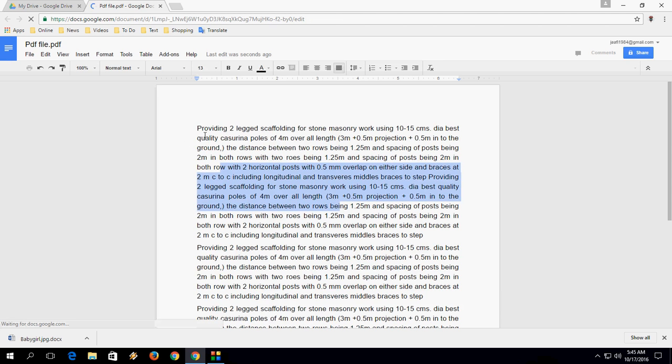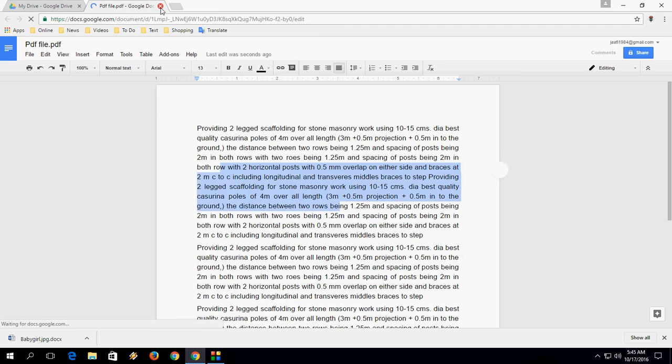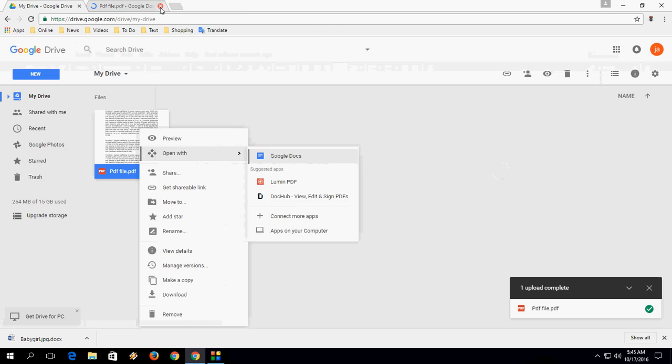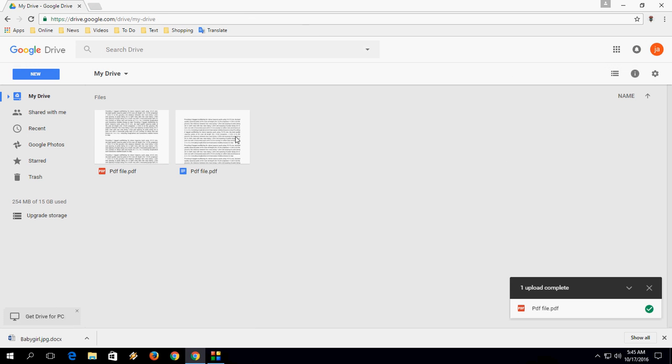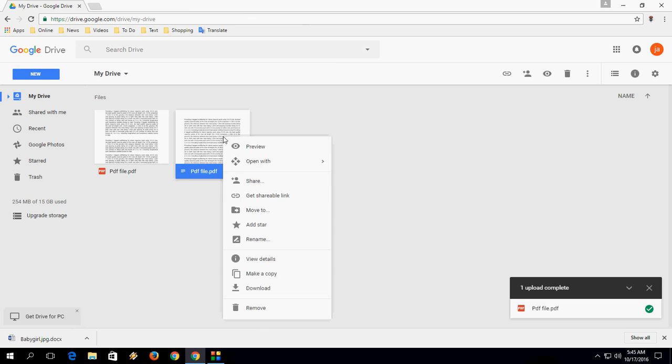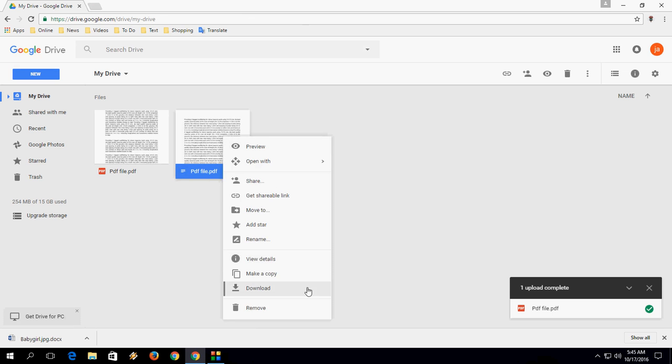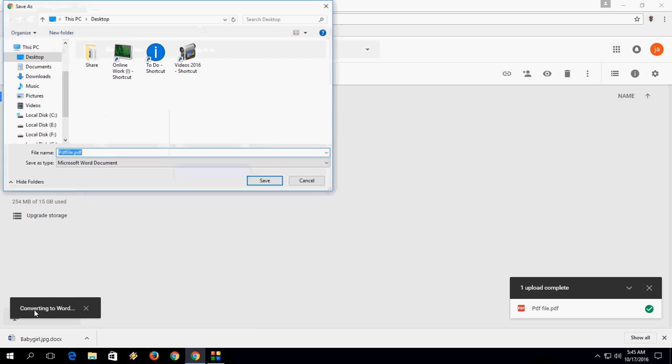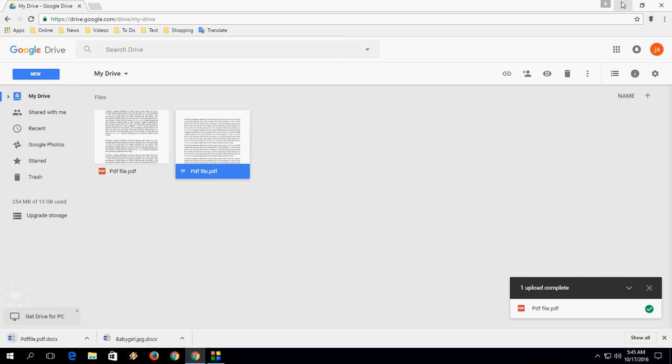So file is converted into document. After this, just close this tab and it will create one more file automatically. So right click on the file, click on Download and it will take a little time to convert. It's done now. Save the file.